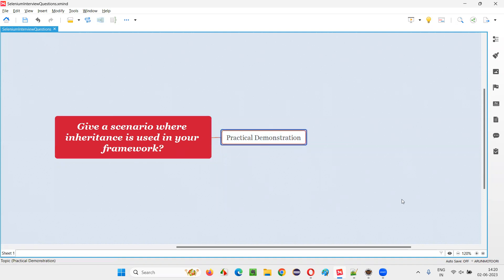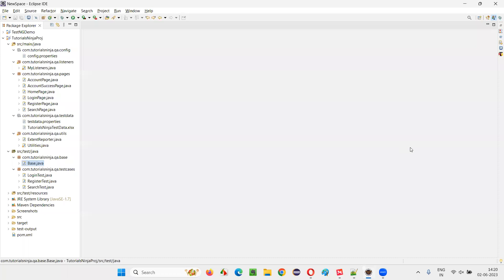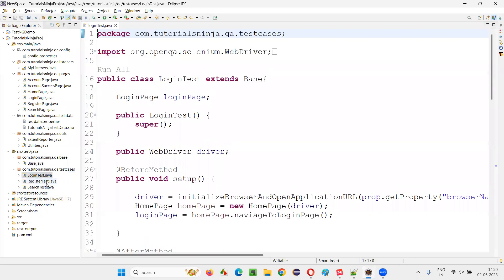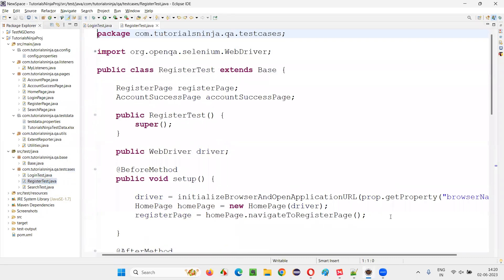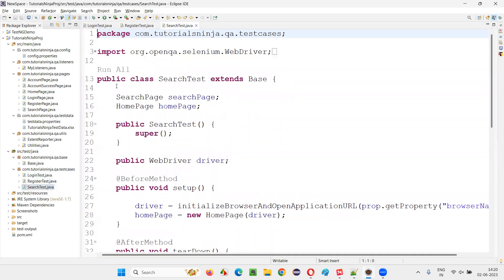Let me practically show you this. I'll switch to this Eclipse IDE where I have a framework that I created earlier. In the SRC test Java section, here is where I have implemented the inheritance concept. I'll open login test.java, register test.java, and search test.java.